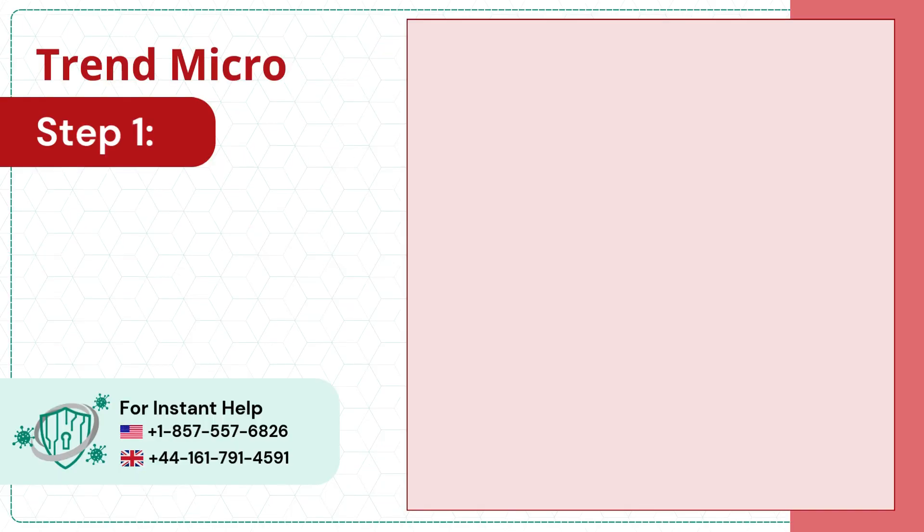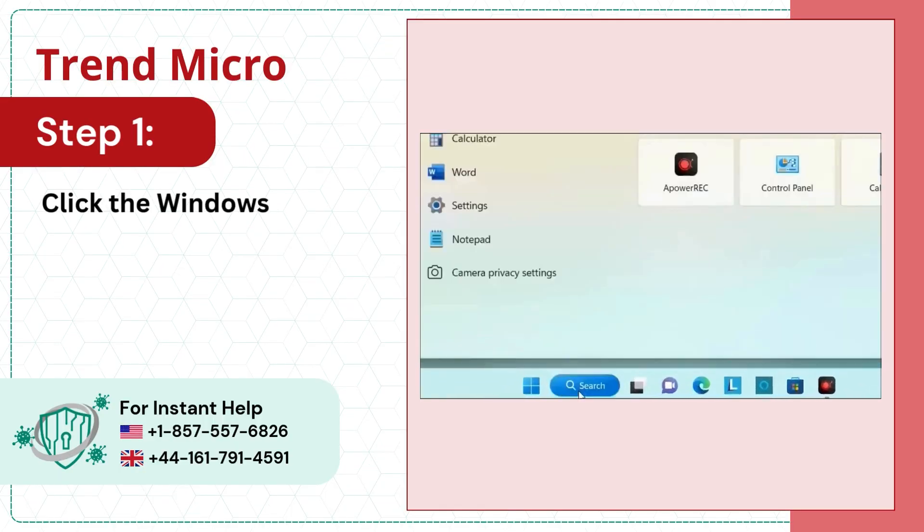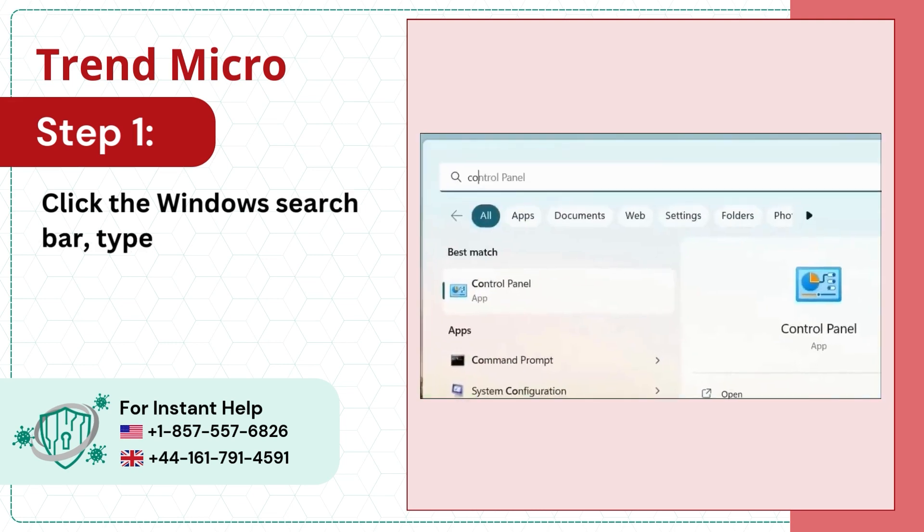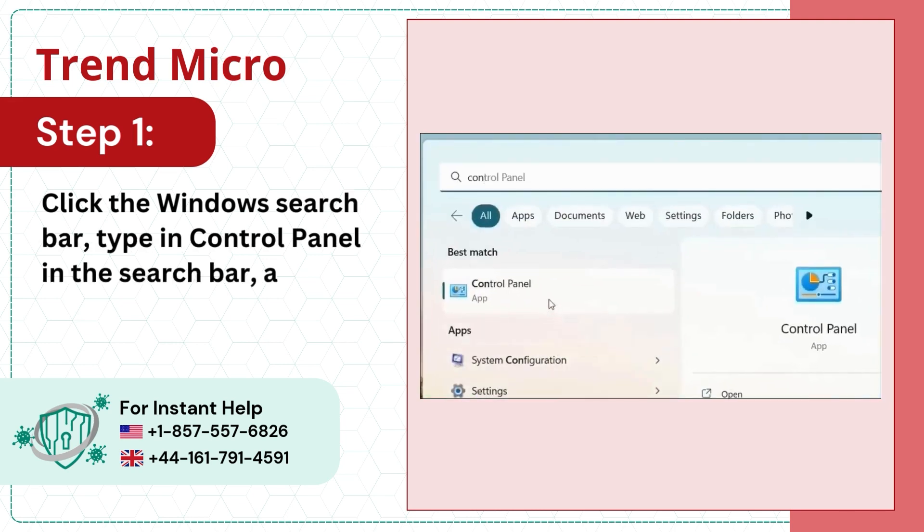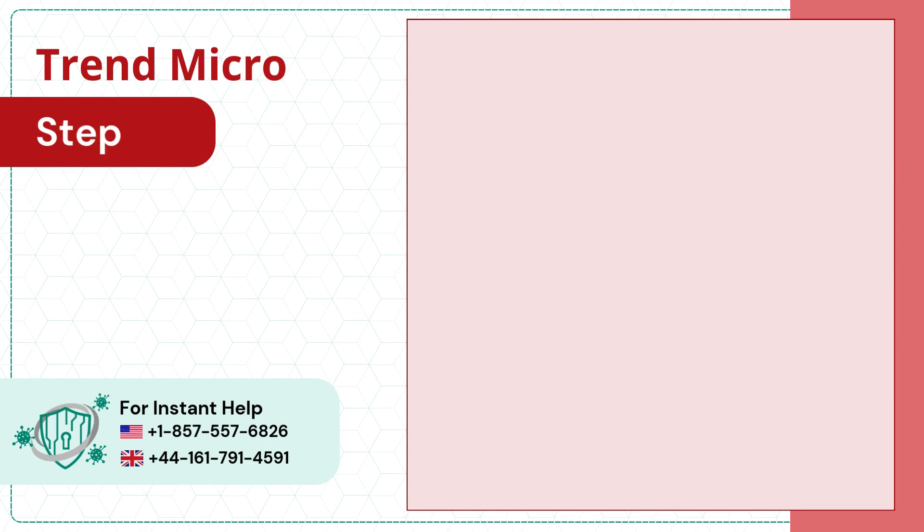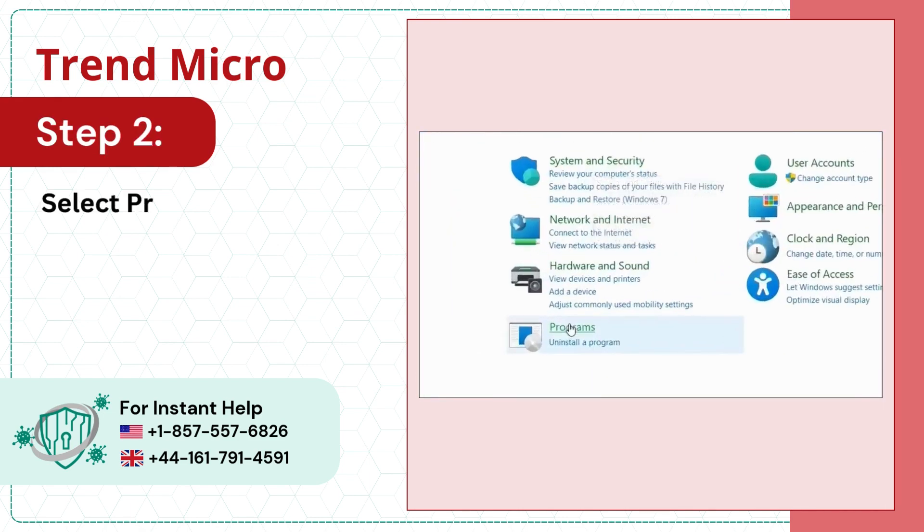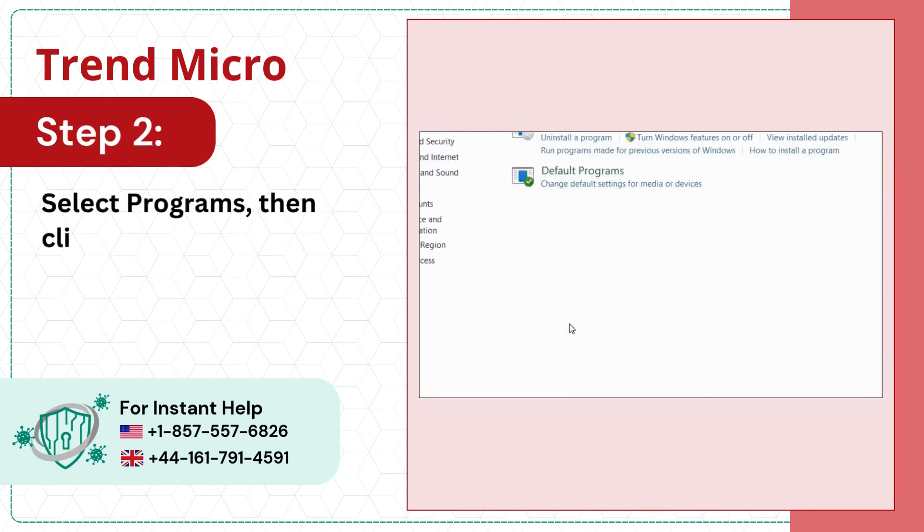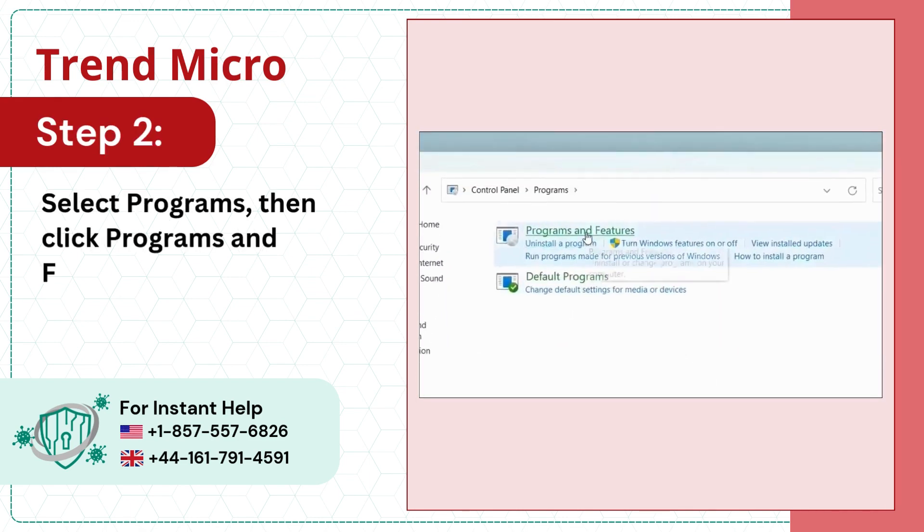Step 1, click the Windows search bar, type in Control Panel in the search bar and open it. Step 2, select Programs, then click Programs and Features.